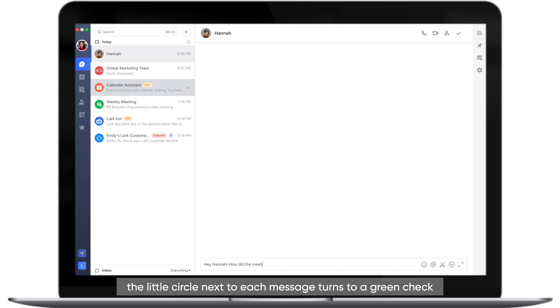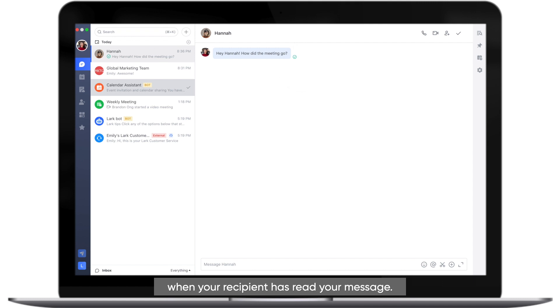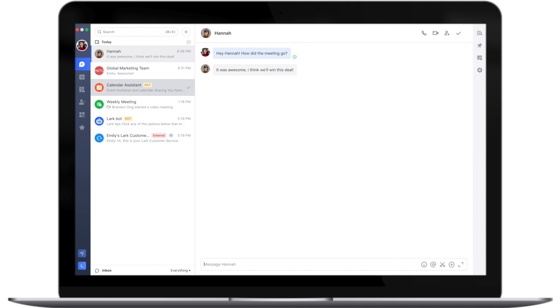As you're chatting, the little circle next to each message turns to a green check when your recipient has read your message.